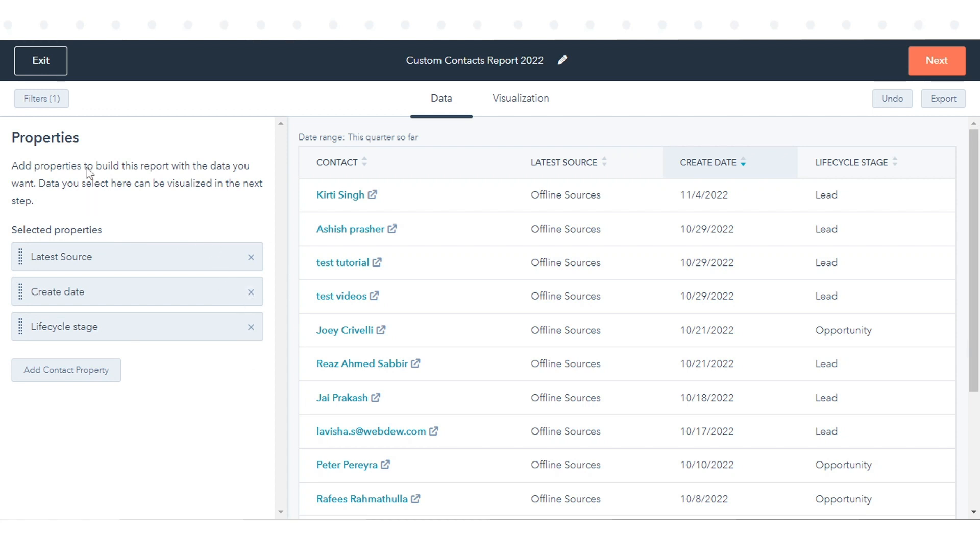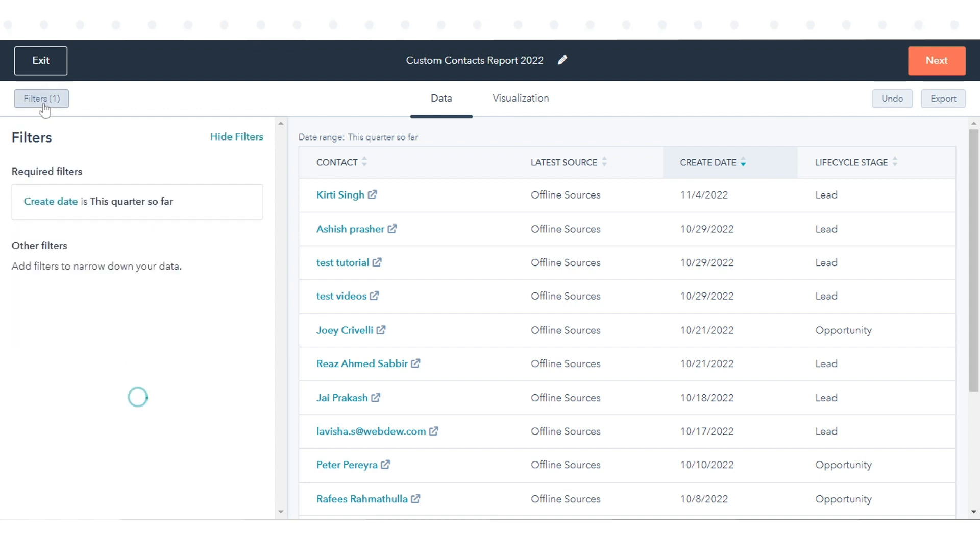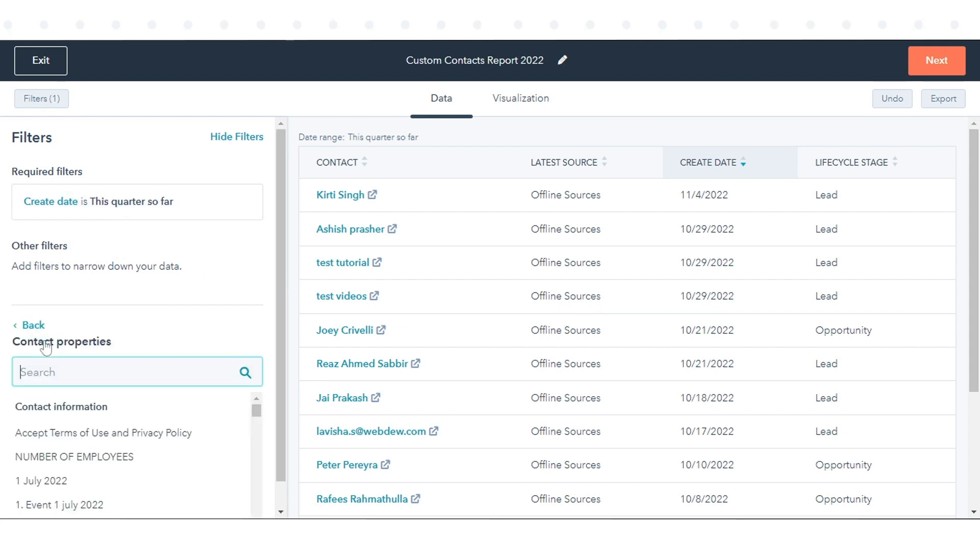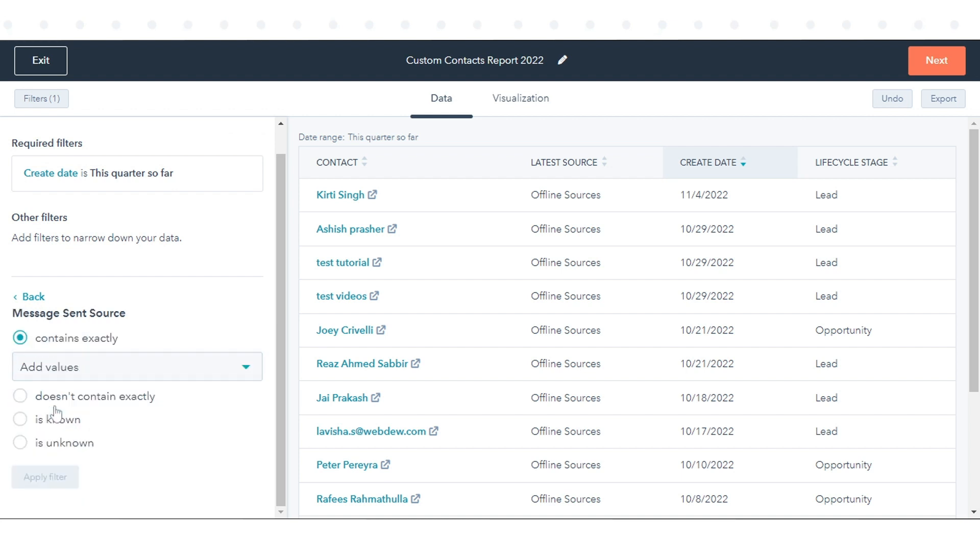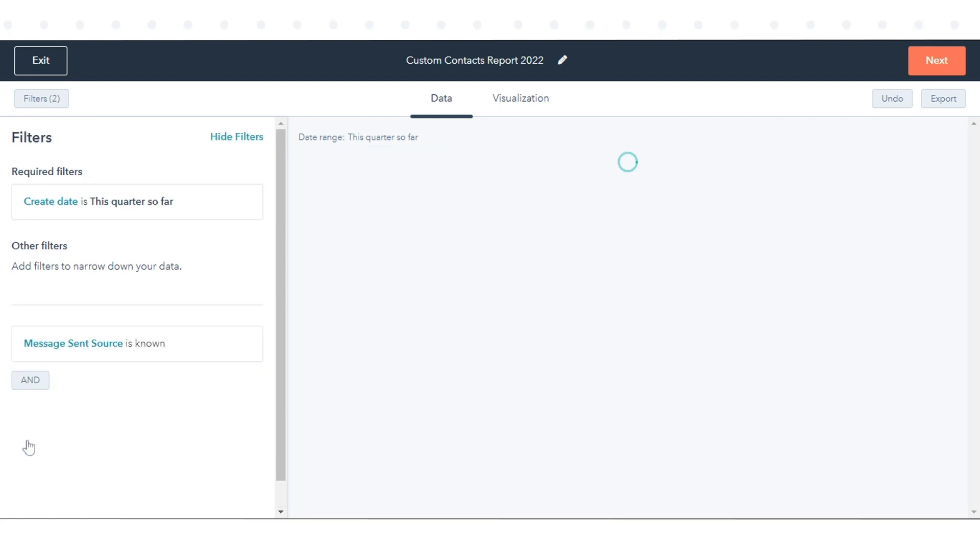In the upper left, click Filters to segment the records that appear in your report. You must add at least one filter to your report for data to appear. Click Add Filter and browse or search for the property you want to use to filter your report, then set the criteria. You can use the AND or OR logic to help filter down the records.